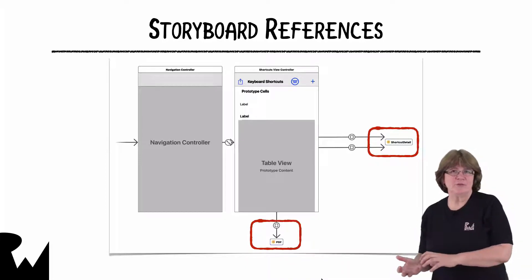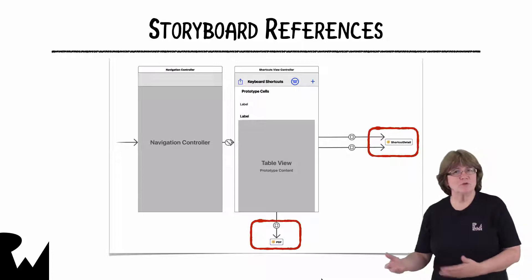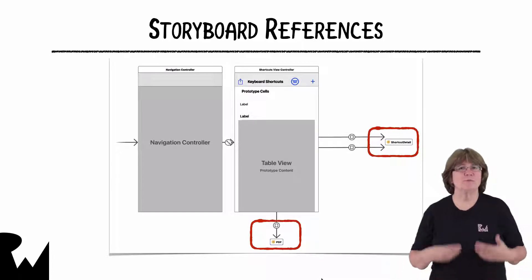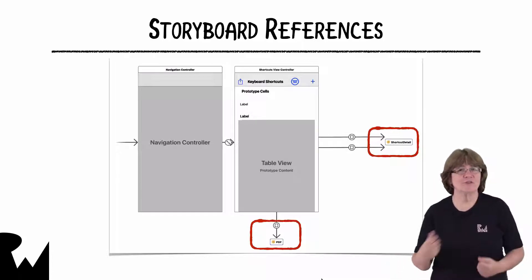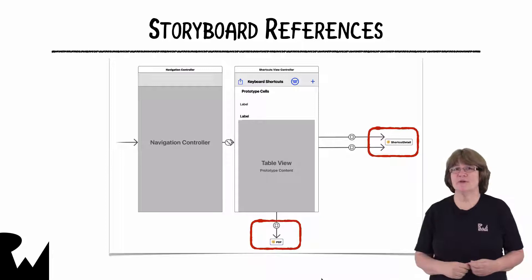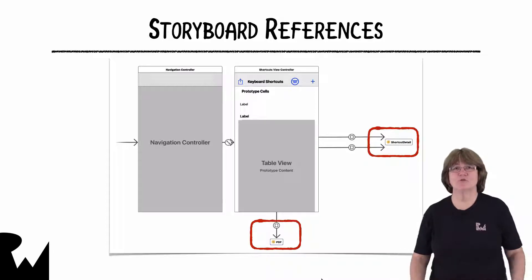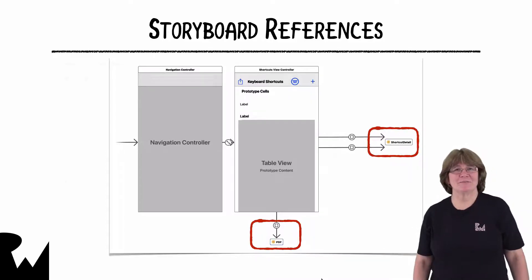As well as abstracting out these storyboards, having multiple storyboards means that people can work on the same project but only affect their own storyboards. That's better for Git merging.